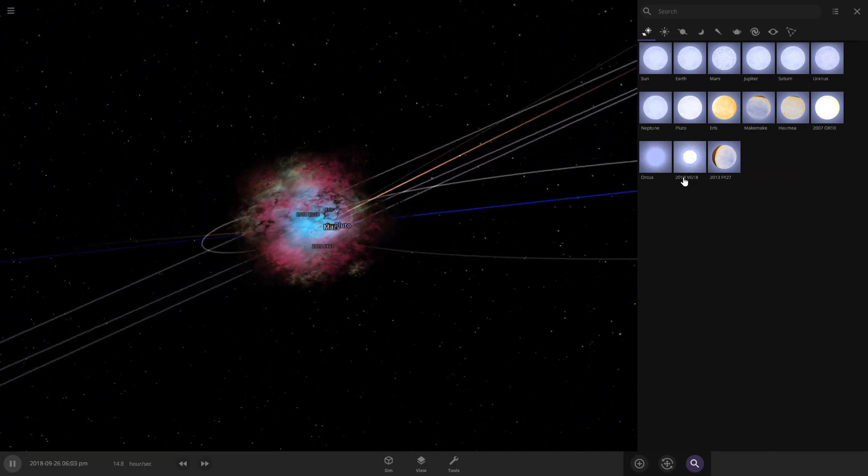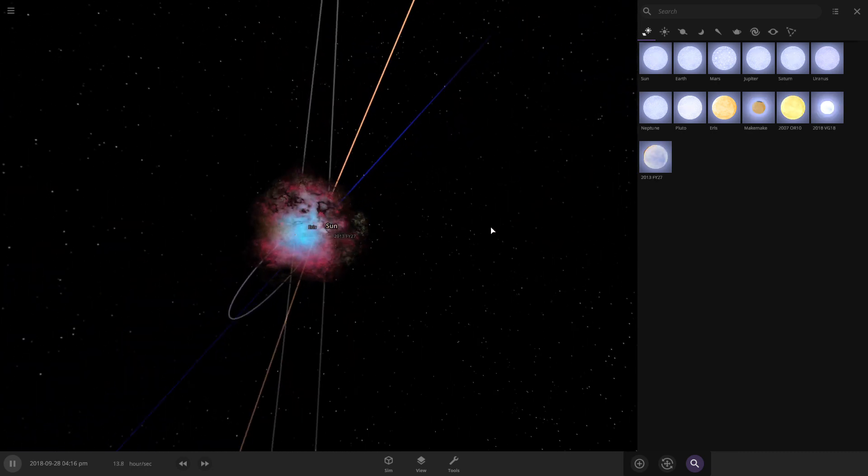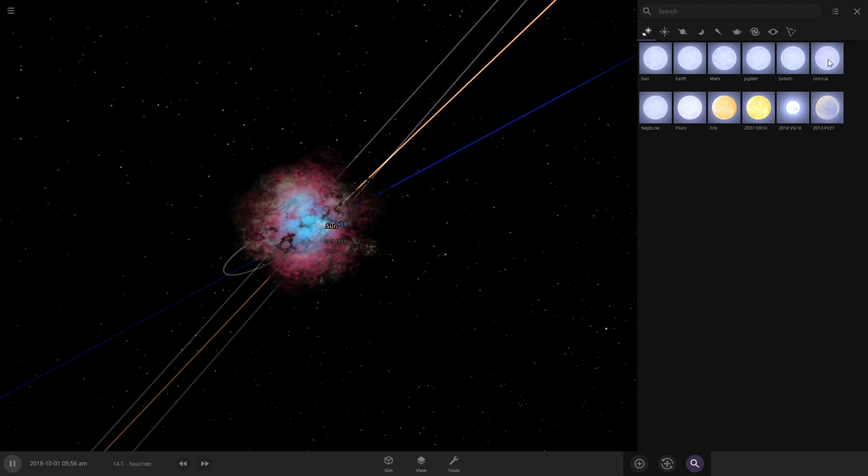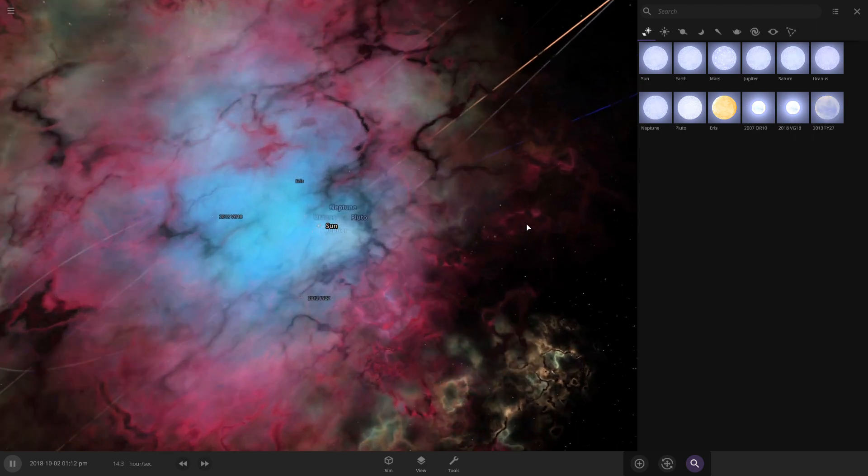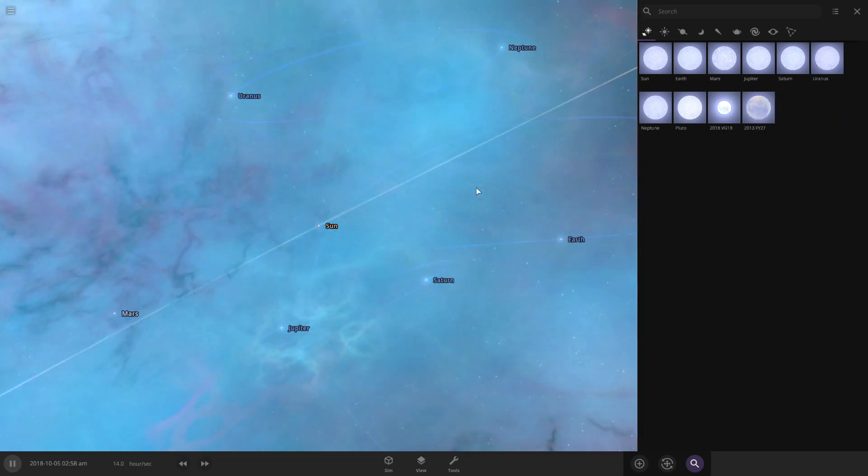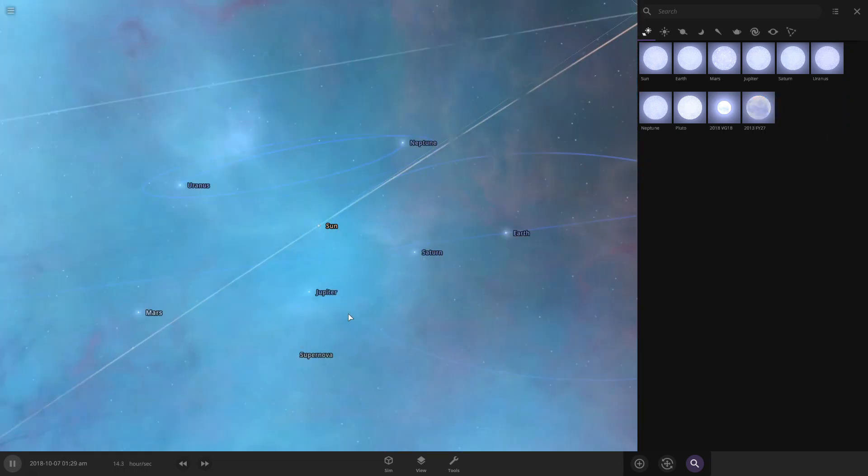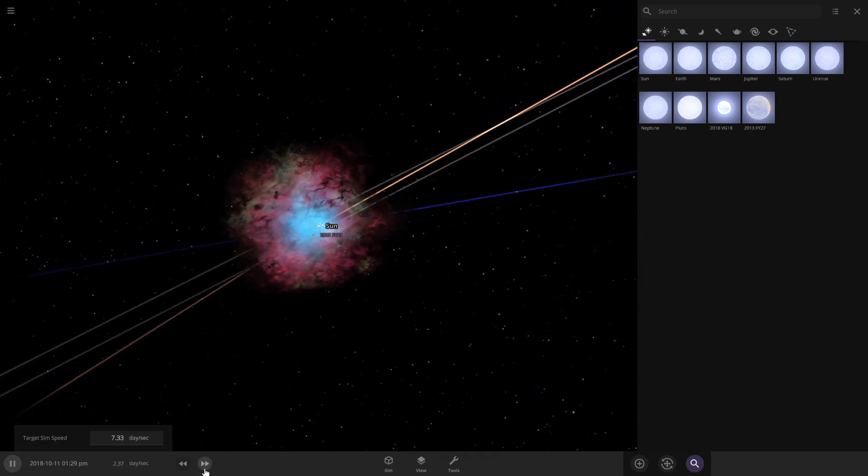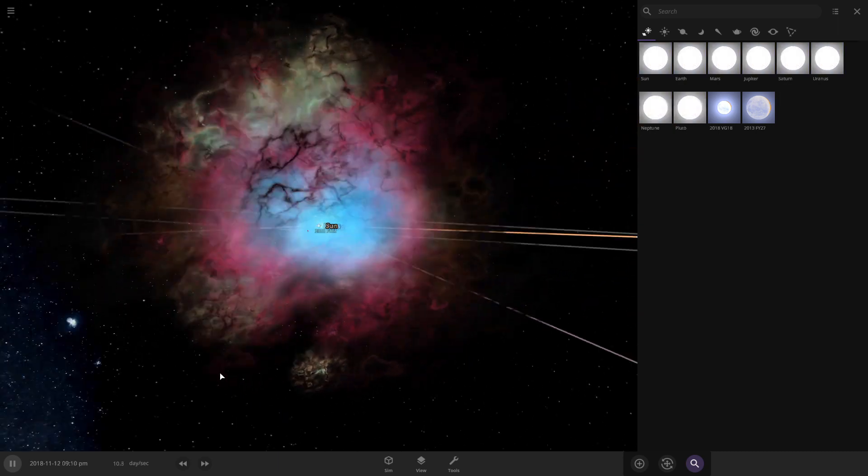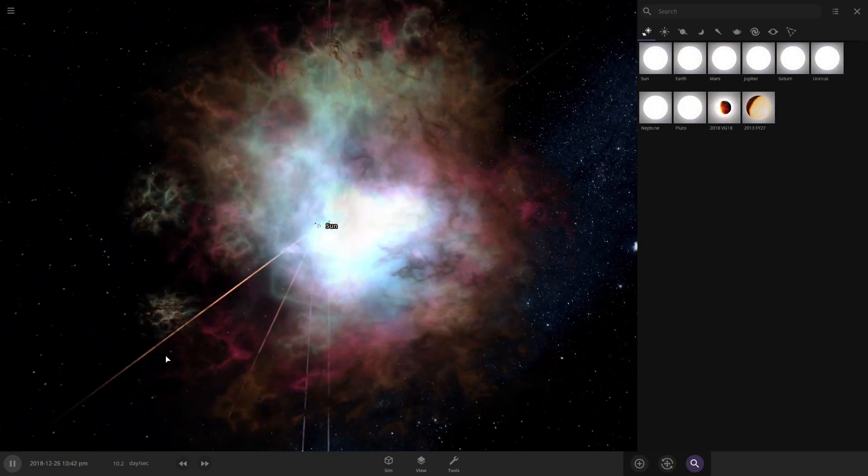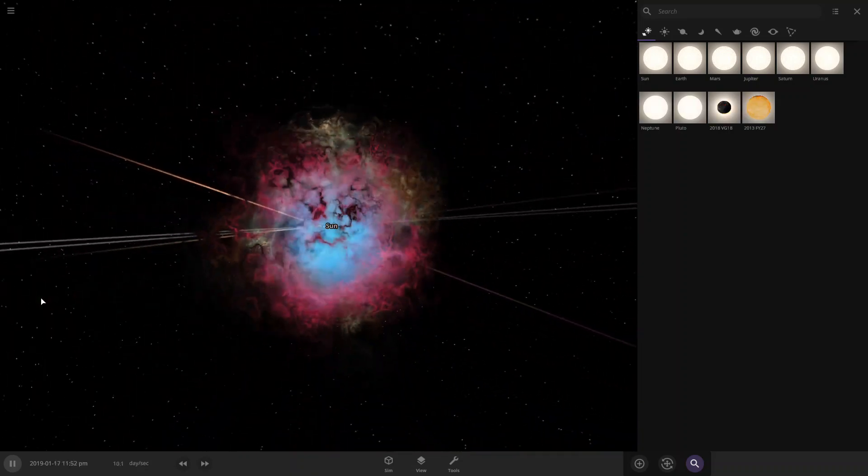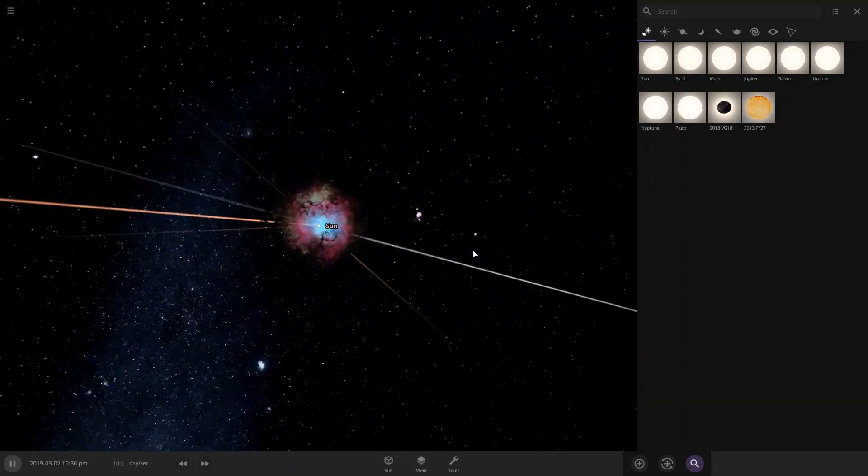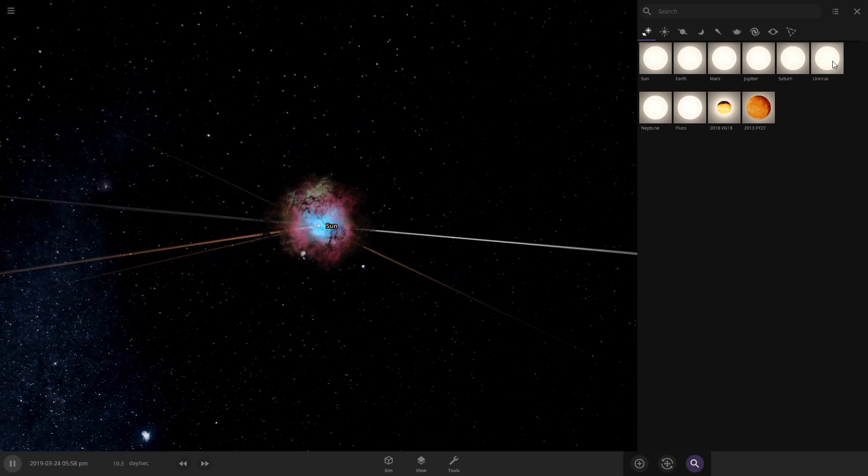I have no idea what that blue line is. I'm kind of curious, though. You can see dwarf planets are starting to disappear. So it looks like another collision... where Tua collided.